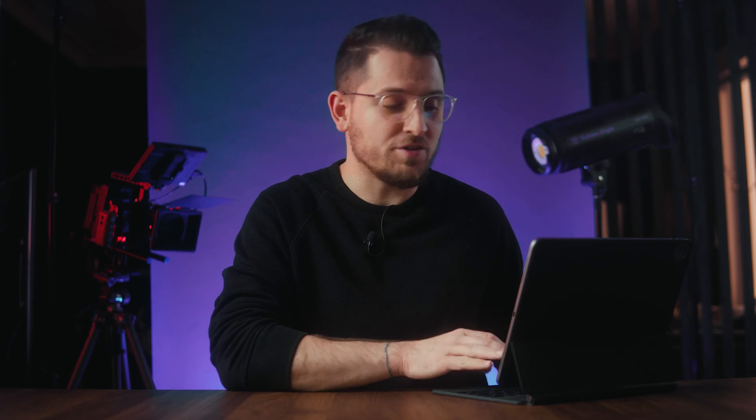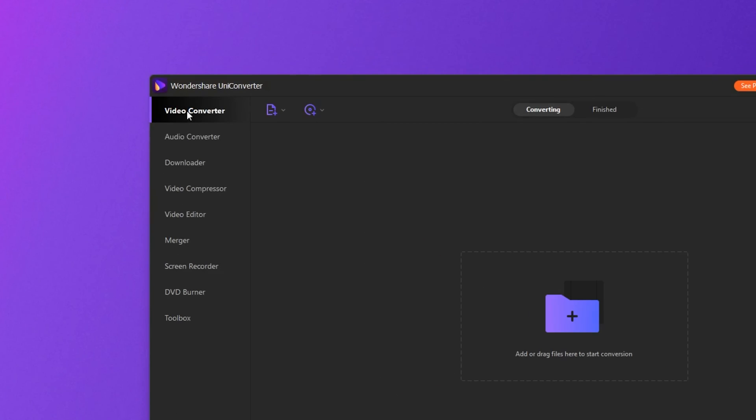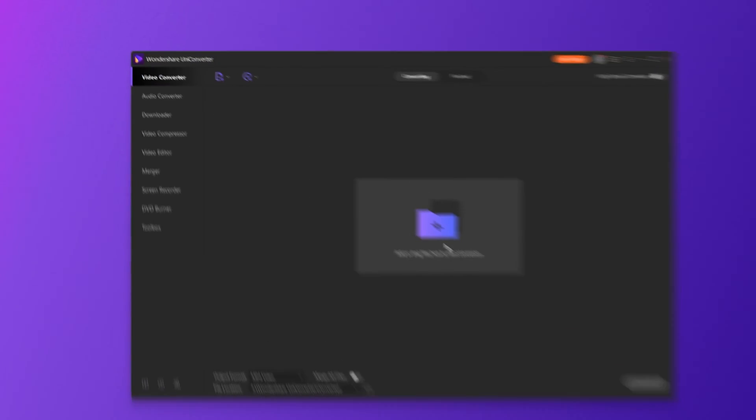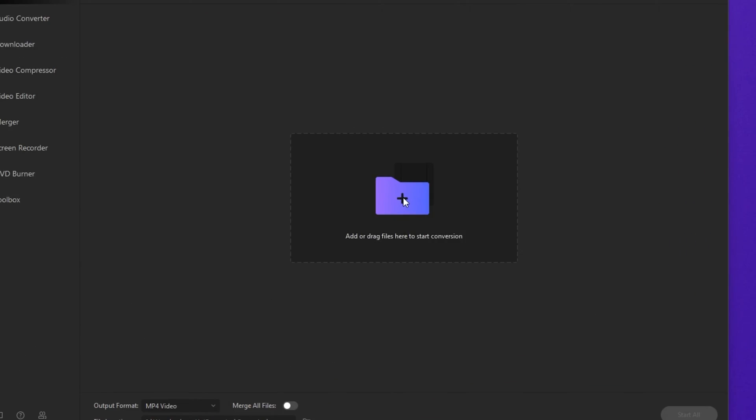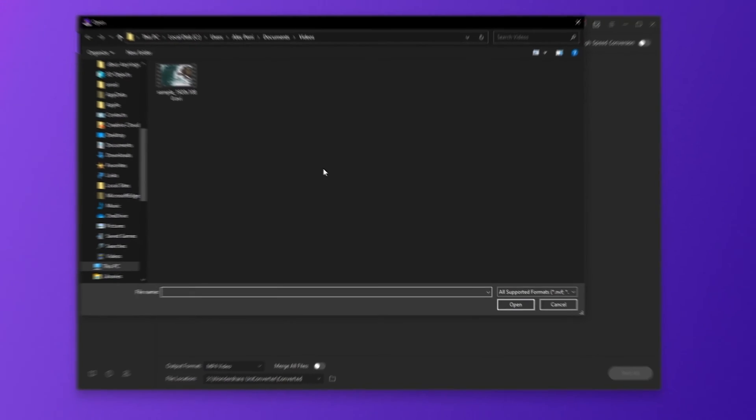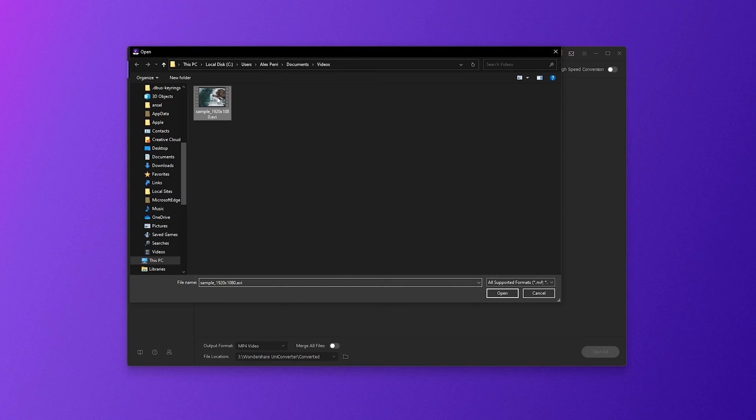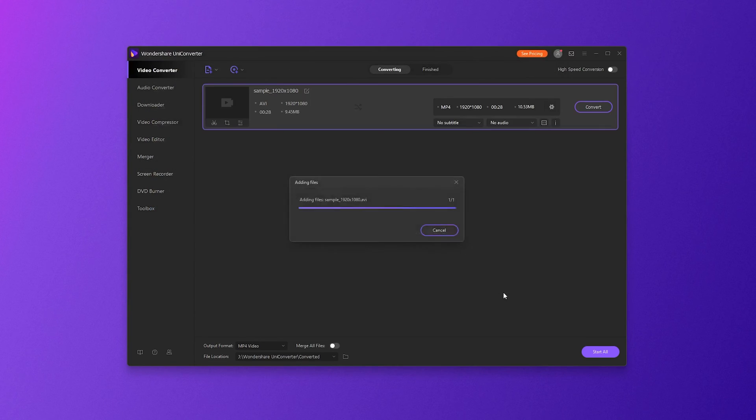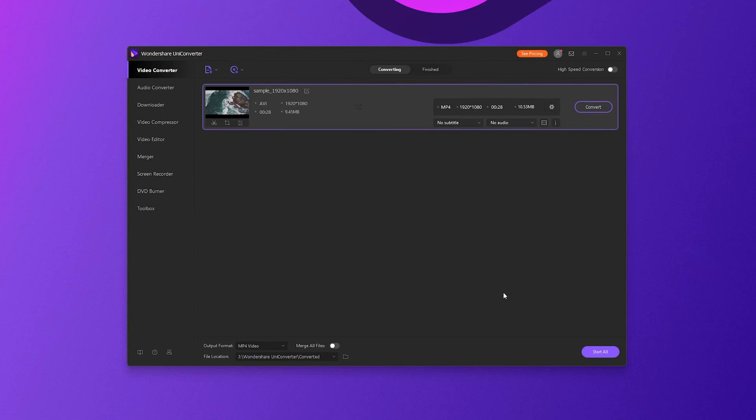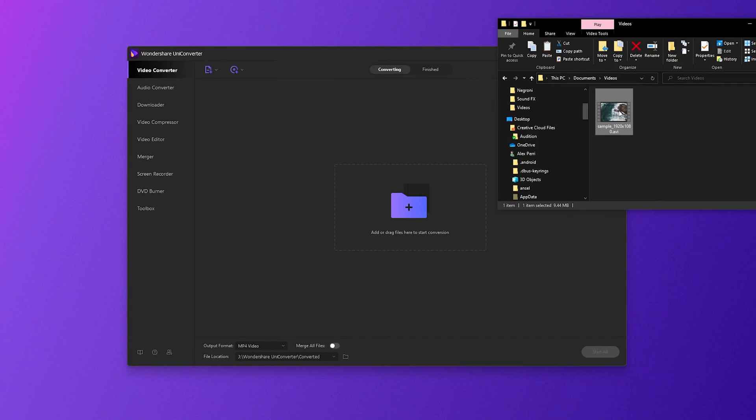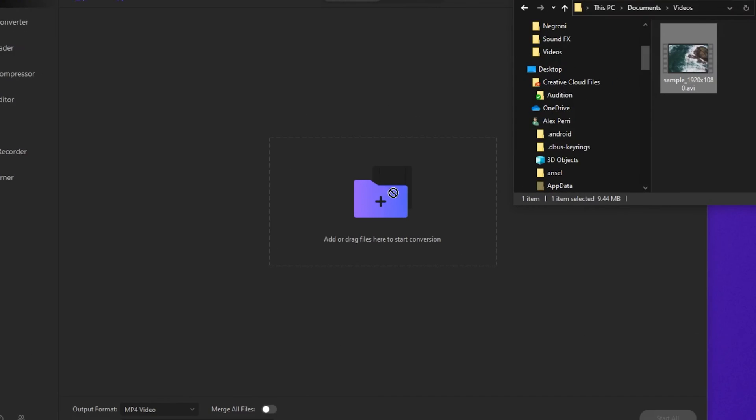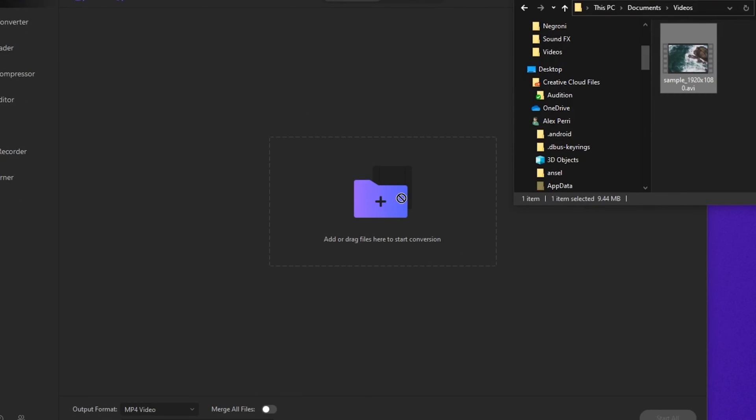Once you're in UniConverter, the first step is to go to the video converter. Then click the add files option to import the AVI files you want to convert to MOV. You can also use the drag and drop method to add files to UniConverter.